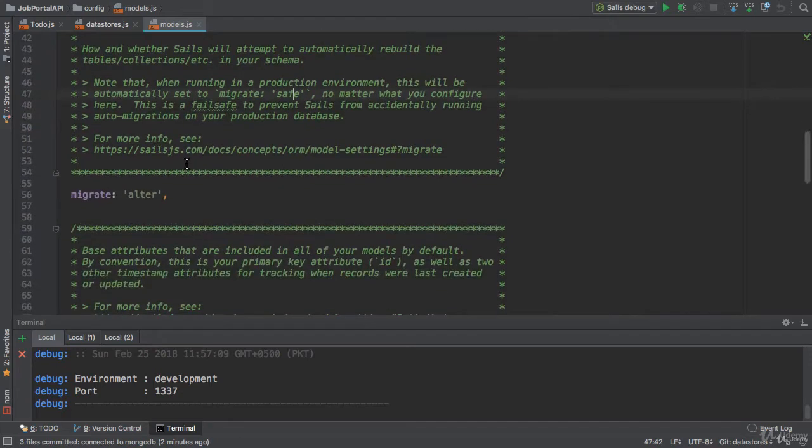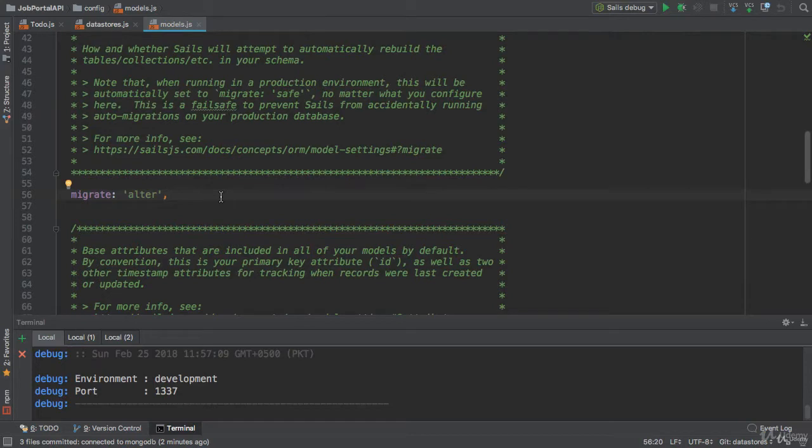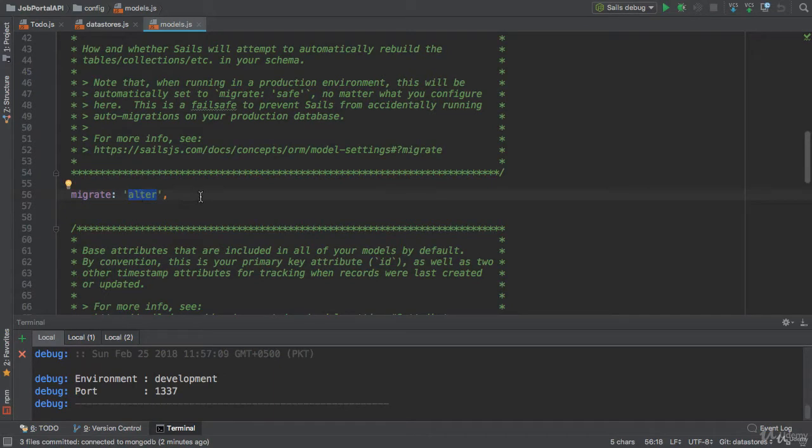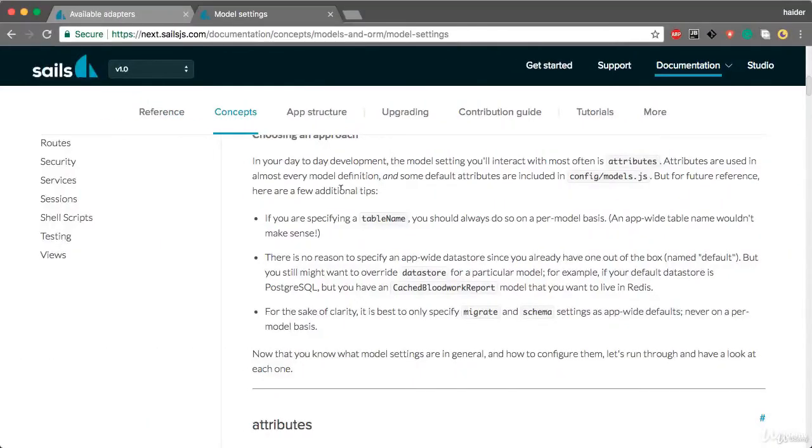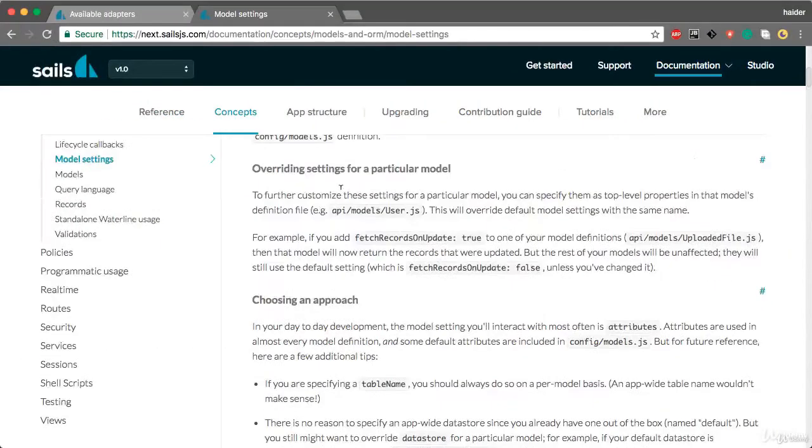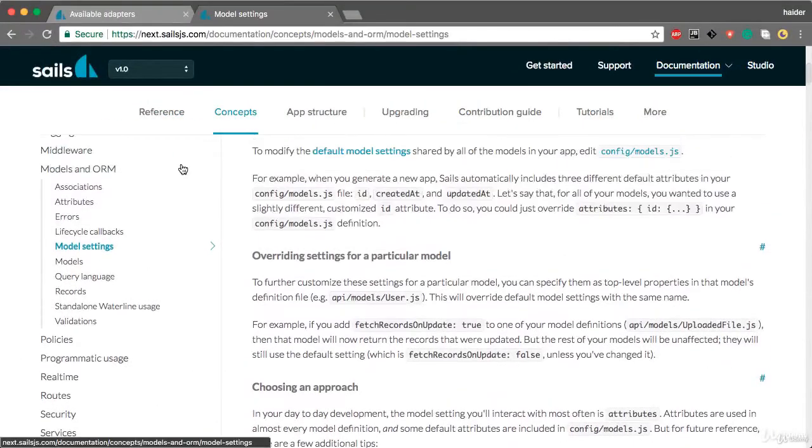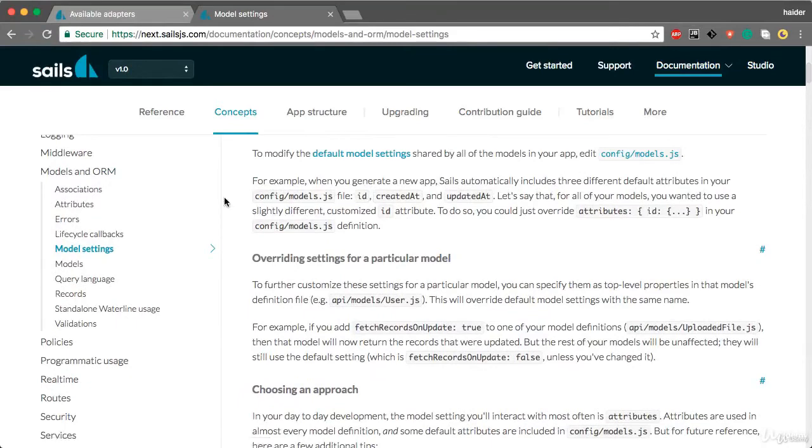Let's talk more about the migrate property. Sails provides three strategies for migrating databases: alter, safe, or drop. Let me show you with the help of documentation.